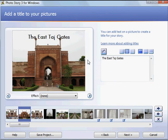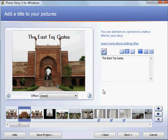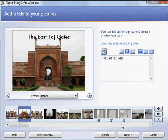One of the considerations when adding text to photos is that normally this program will apply the Ken Burns effects. These are animation effects that enhance your photo story slideshow. However, to any photo that you add text, the Ken Burns effects are not applied. So just keep that in mind when you're adding text to photos.